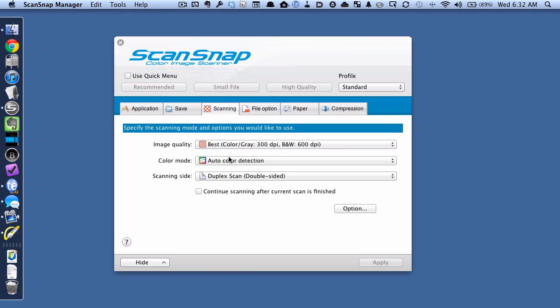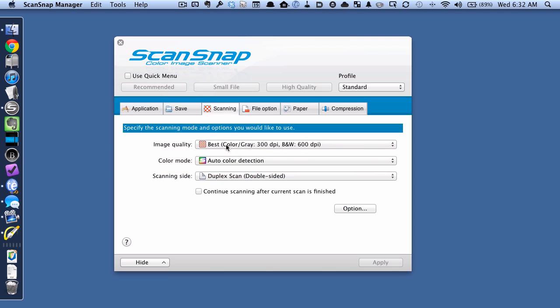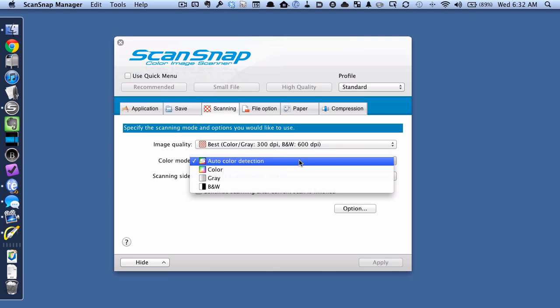And we've got three options here. And you can see here we've got color mode, which right now is set to auto. And when I choose that, we have three options. Color, grayscale, or black and white.